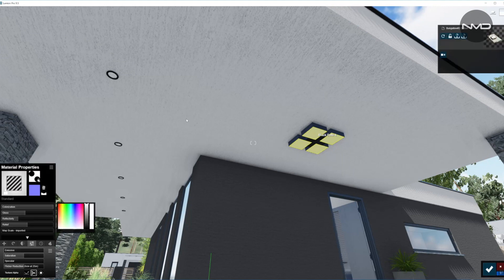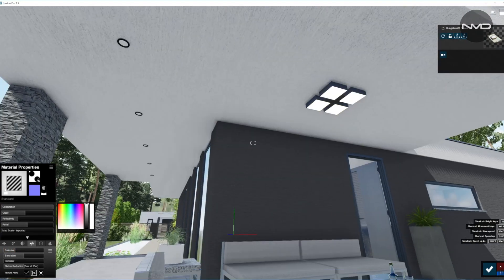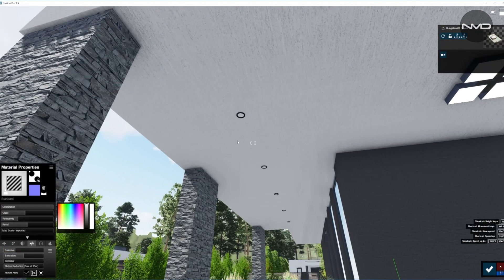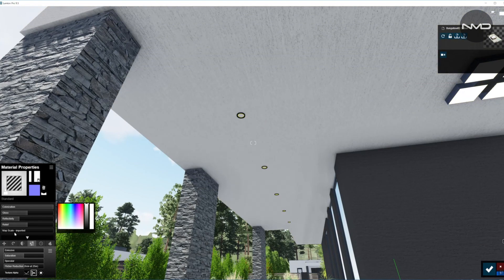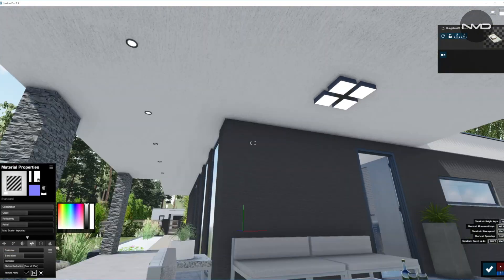I'm going to bring up the emissiveness of this material on the light around the value of two, and I have a couple of spotlights in here. I'm going to bring emissiveness on those as well, a little higher, because these are small light sources.